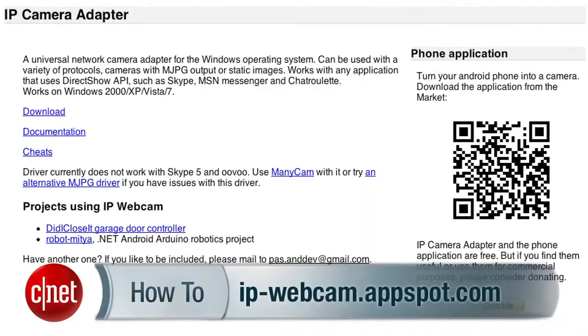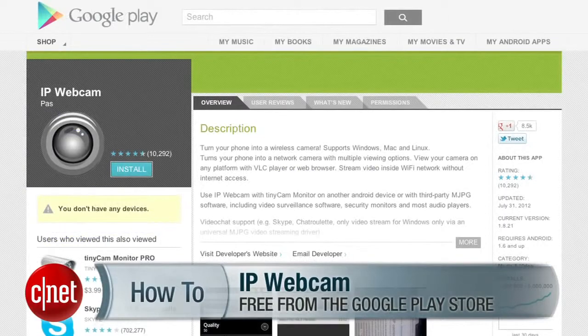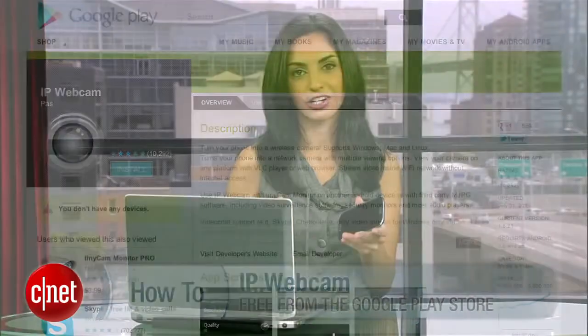First, on your computer, download the IP camera adapter for Windows, which you can find here. You'll also need a free app on your phone or tablet called IP Webcam. Once you have both installed, make sure that your Android and computer are on the same Wi-Fi network. That's the only way this is going to work.